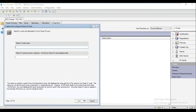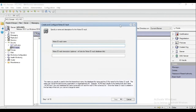This will open a new window where we will be inputting the Notes ID Vault name. For our example, I will choose Test. The Notes ID Vault description is optional, so we can leave it as blank. Click Next.